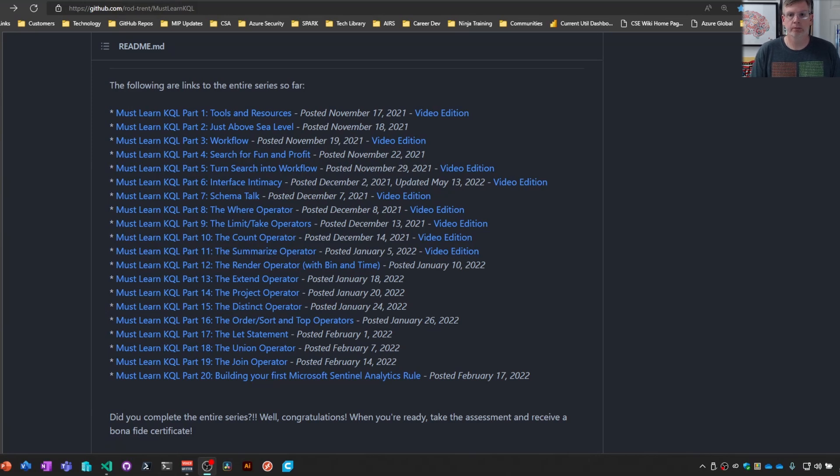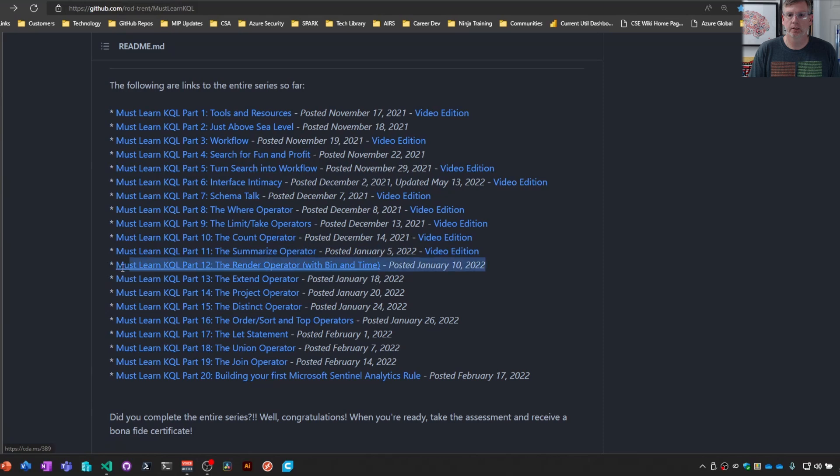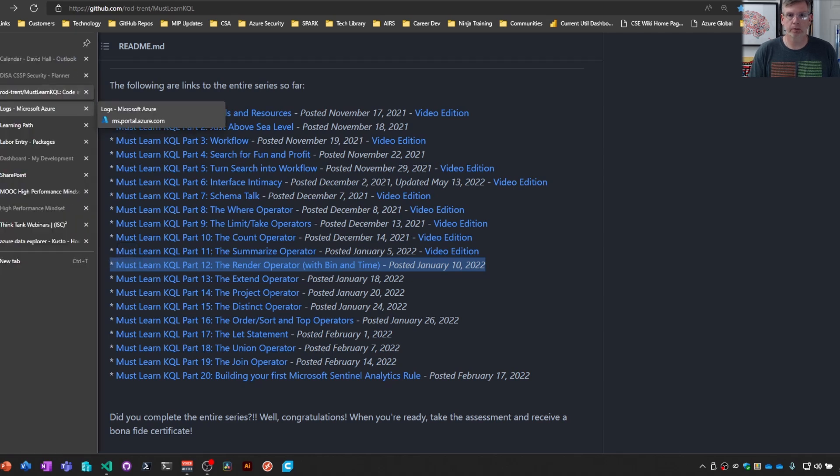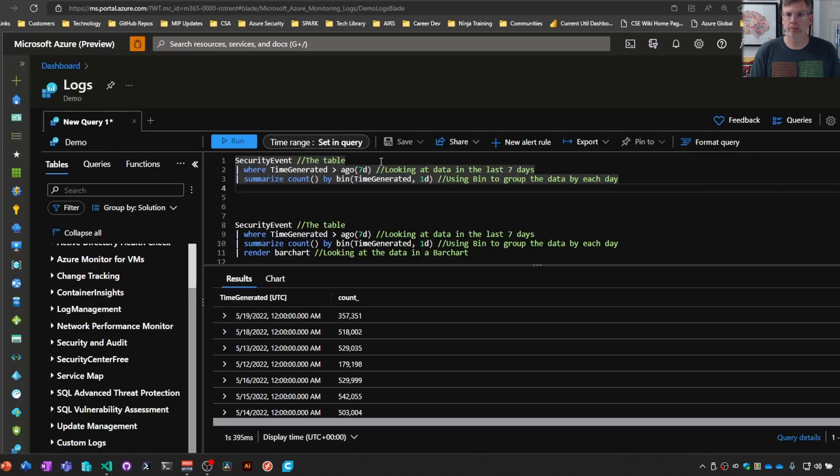All right, welcome back folks. We are on part number 11 of the Must Learn KQL series: the Render Operator. As usual, aka.ms/Must Learn KQL. Take a look at Rod's content that's probably a little more detailed than what I'm doing here, but you get the general idea.